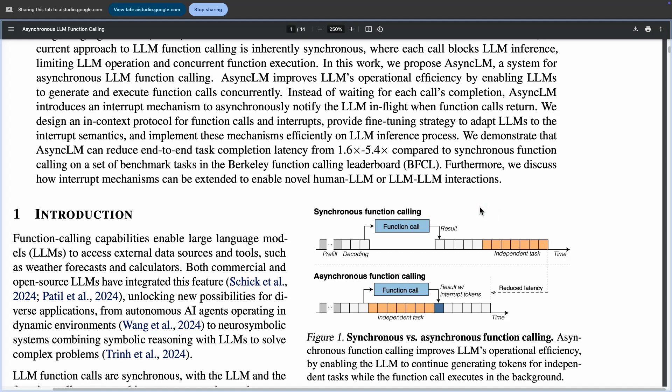Specifically, what is the latency benefit? The latency benefit of Asynchronous Function Calling is a reduction in end-to-end task completion latency by 1.6x to 5.4x compared to Synchronous Function Calling.